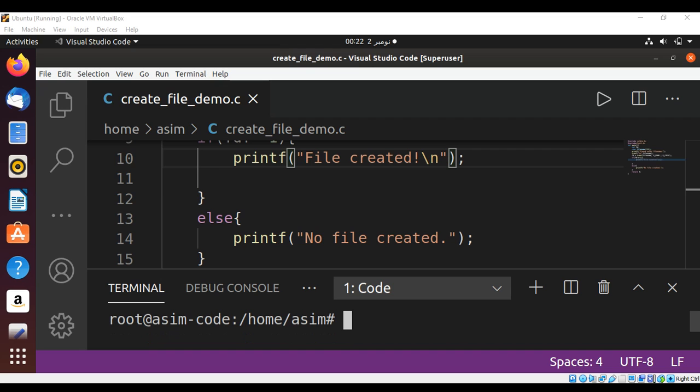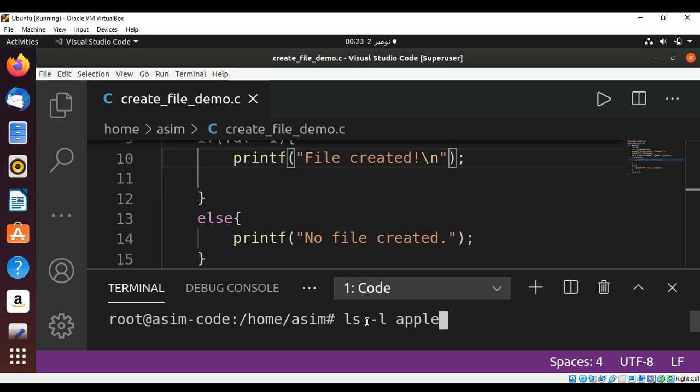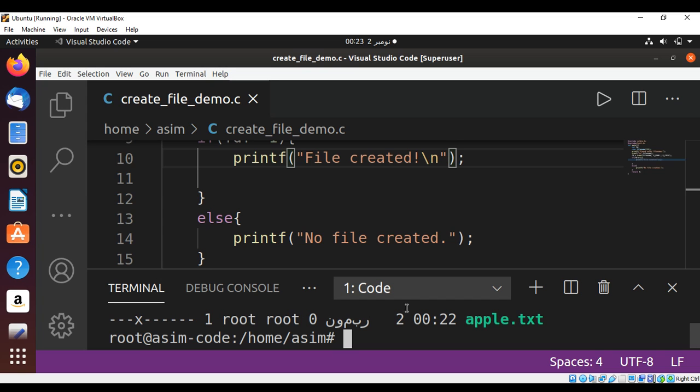We can also confirm that the file is created from the terminal using the ls -l command with the filename apple.txt. There it is, so it's created.